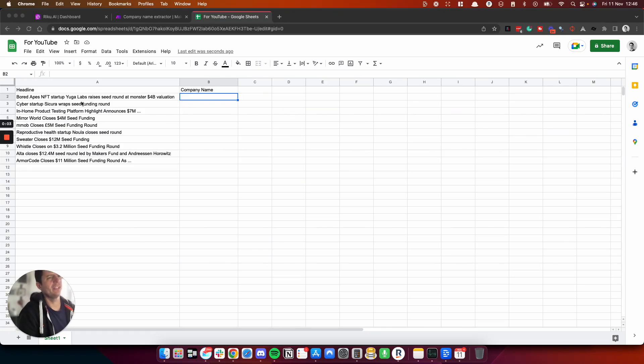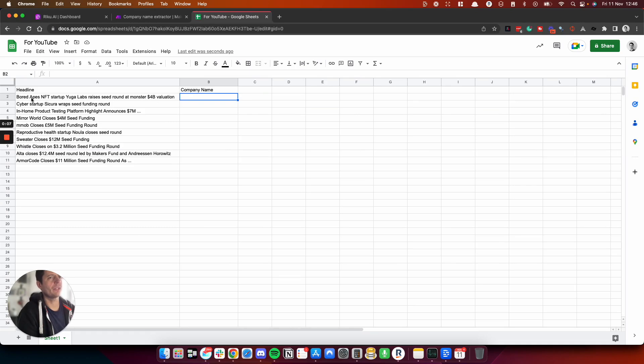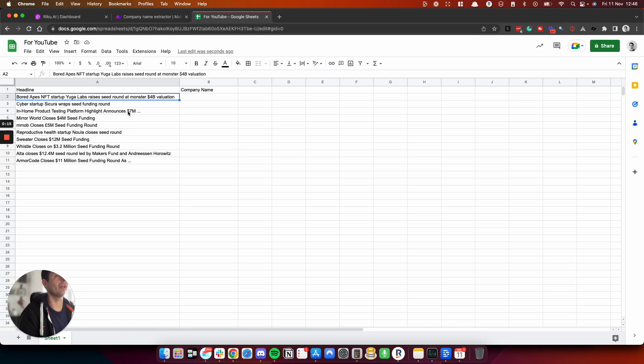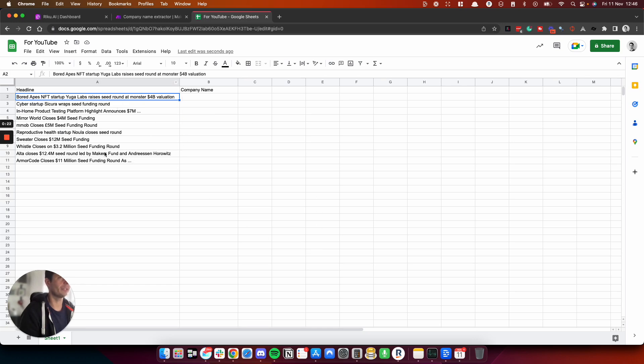Hey, how's it going? In this video, I'm going to show you how I'm extracting company names from a headline. This would be particularly useful if you're scraping some headlines from the internet or like news articles or blog articles, and you want to build a list based upon the company name.